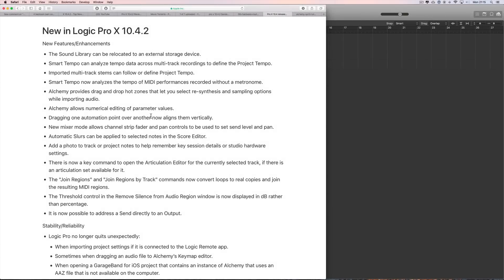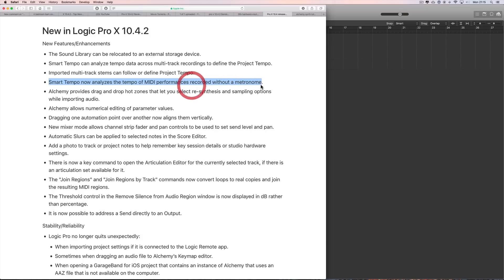Okay guys, another new feature in Logic Pro X 10.4.2 is that they've extended the Smart Tempo to MIDI. Smart Tempo now analyzes the tempo of MIDI performances recorded without a metronome. It almost works, let's have a look at it.